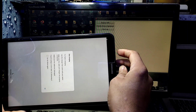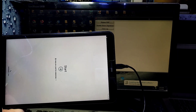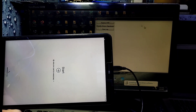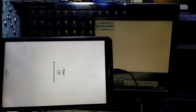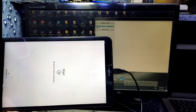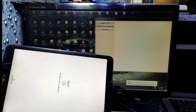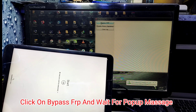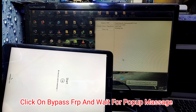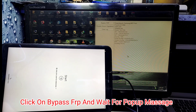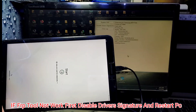Now open Samsung FRP Tool on your computer — the link is in the description, you can download it from there. After that, click on 'Bypass FRP'. Click here and it will show a pop-up message on your screen.